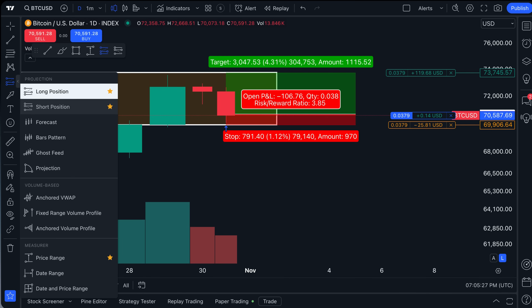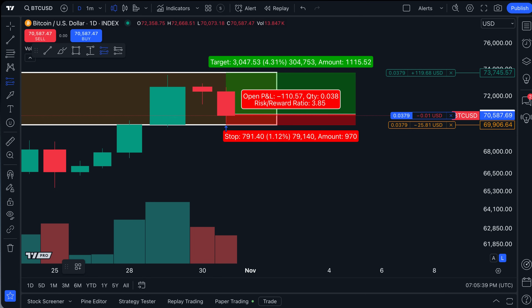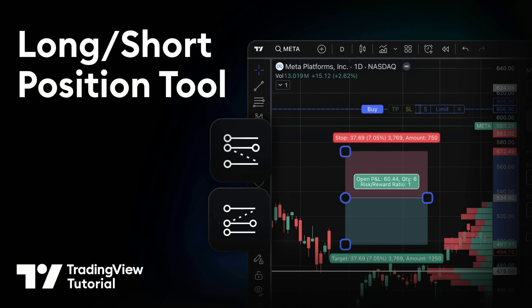The live P&L is now updating, along with our stop loss and take profit levels. That concludes this tutorial on the long and short position tools on TradingView. Remember the short position tool has all the same capabilities — it's just calculated based on whether the asset is going down, not up. Our help center has free guidance and tutorials, and our YouTube channel has over 400 educational videos. Subscribe, keep learning, and we look forward to your journey on TradingView.